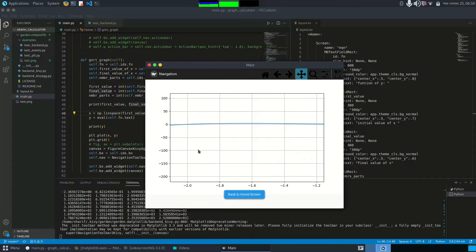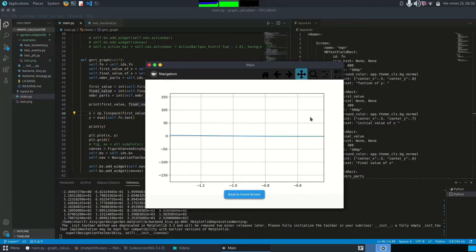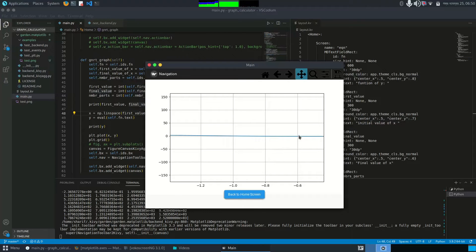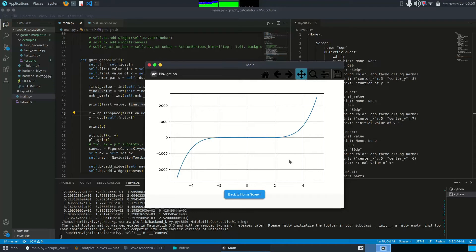Now let me zoom in. Okay, this is another root of the function. Now you can have a more detailed view using this button.